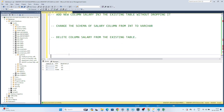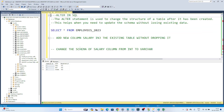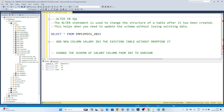Let's take another example. Suppose this is the table you have created, and this department ID column you don't need anymore. You want to delete this column from the table. In this case also we will use the ALTER command, because here also we are changing the structure of the table. So whenever you have to change the structure of a table or modify any table column, we use the ALTER command.